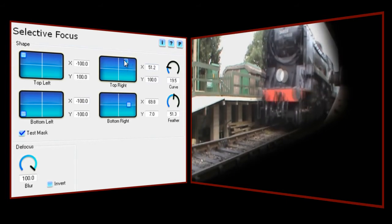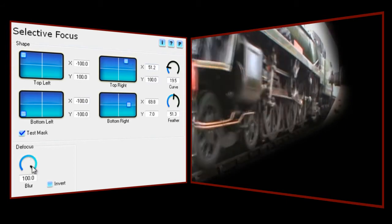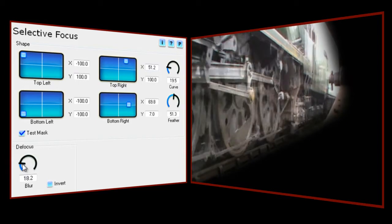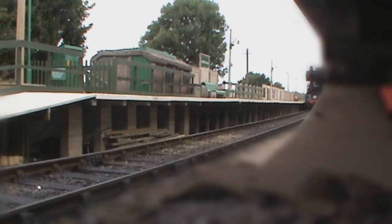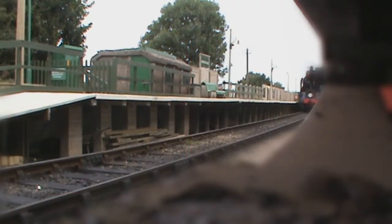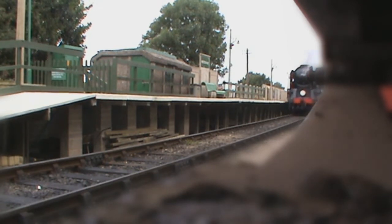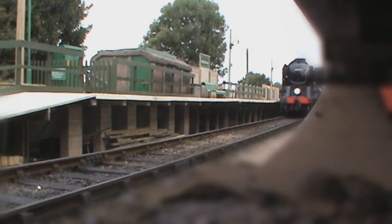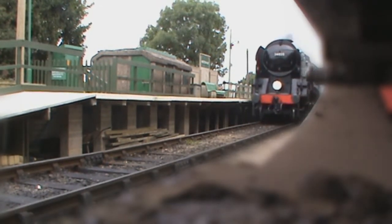All I need to do now is to drop the blur level to something more realistic. I'll make a couple more tweaks to the selection area, and there you go. It's by no means perfect, but it does a good job of making this shot a little more interesting, and it only took a few seconds.